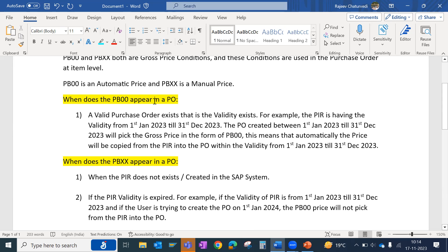Two points are very important to understand: when does PB00 appear in a purchase order? It is important to have a purchasing information record (PIR) with a proper validity. For example, in this case the validity is from 1st of January till 31st of December 2023.